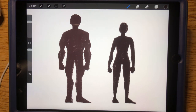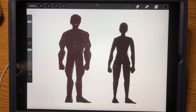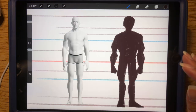Hello everyone and welcome back. This is an intermediate tutorial on how to draw anatomy. If you want to see the beginner's tutorial, go ahead and click the link in the description. But we are going to incorporate more complex shapes in anatomy in this video. Alright, let's break it down.